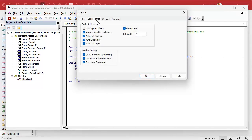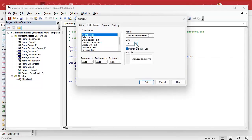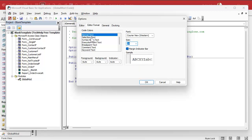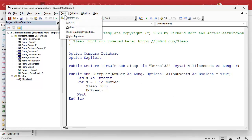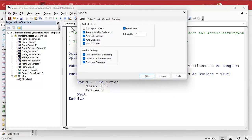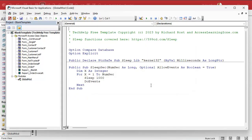Then you go to Editor Format. And right here you can change the size, as big as you want. You can change the colors and all that stuff — font — and hit OK. Boom, there you go. Nice and big. I think I might leave it there for class. That's a lot better for my videos. Tools > Options > Editor. Yeah, I like 12 point. I'm going to leave it there from now on.